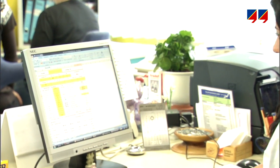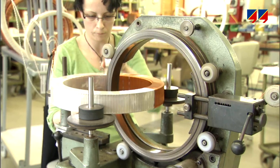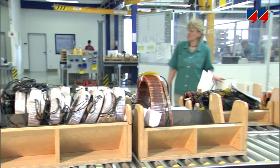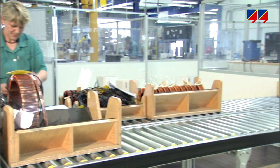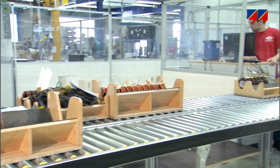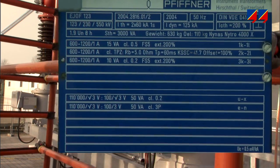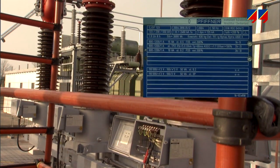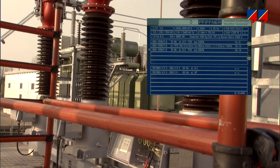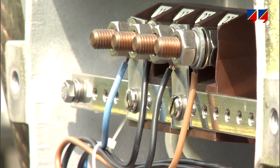Manufacturers verify these parameters during design, manufacturing, and acceptance testing. After installation on site, commissioning tests verify that the CT has not been damaged during shipping and that the connections are correct.